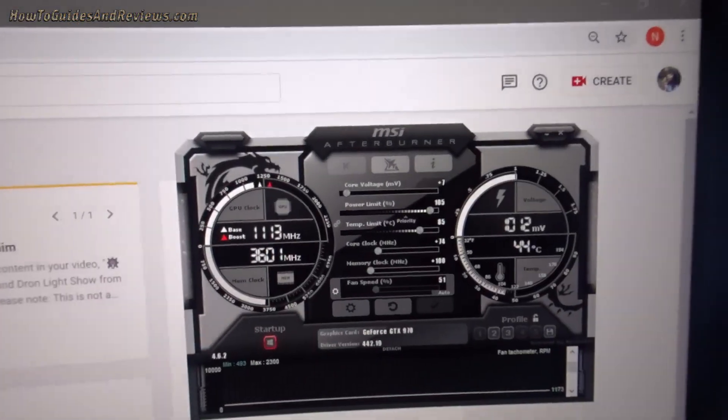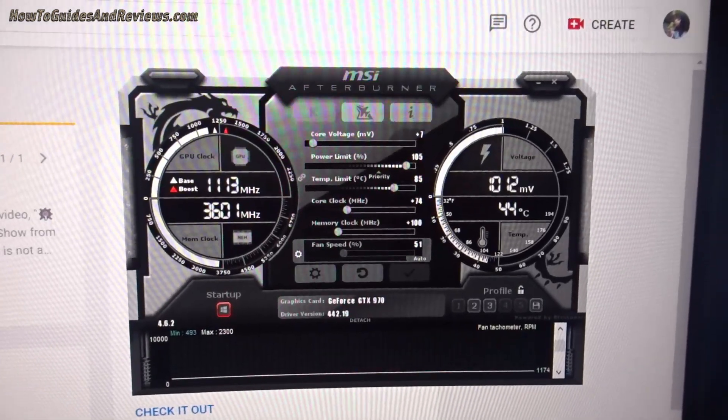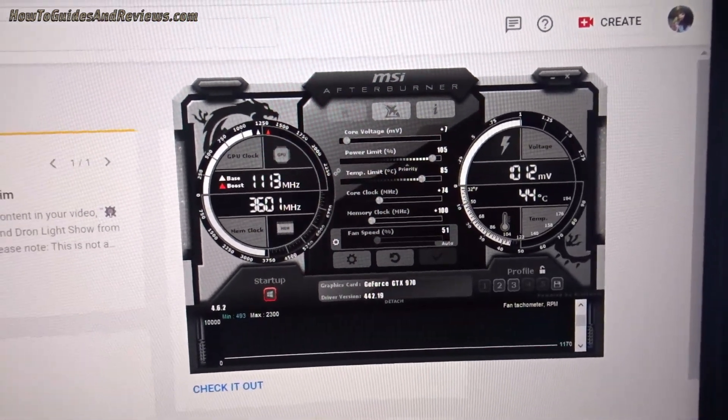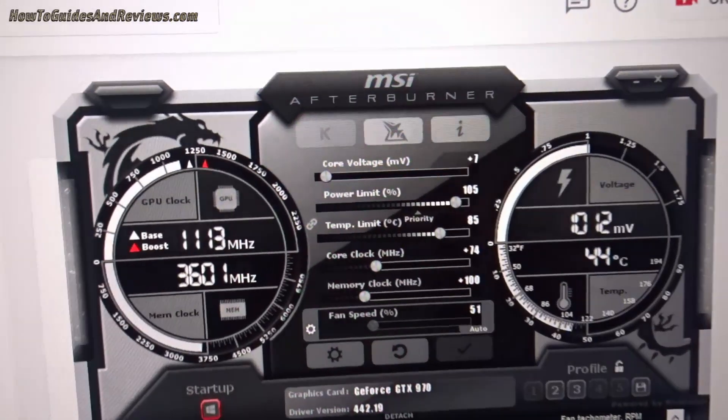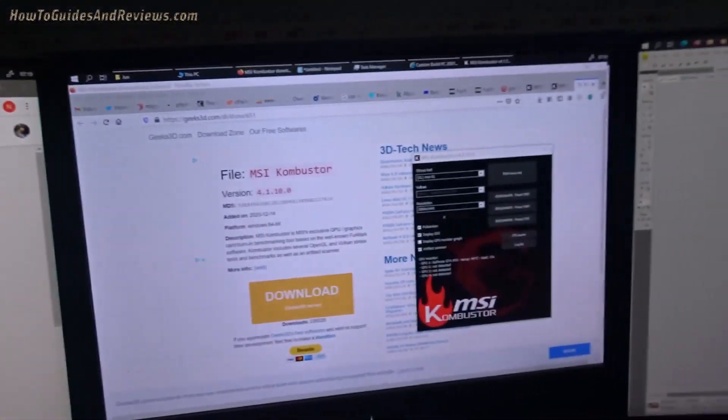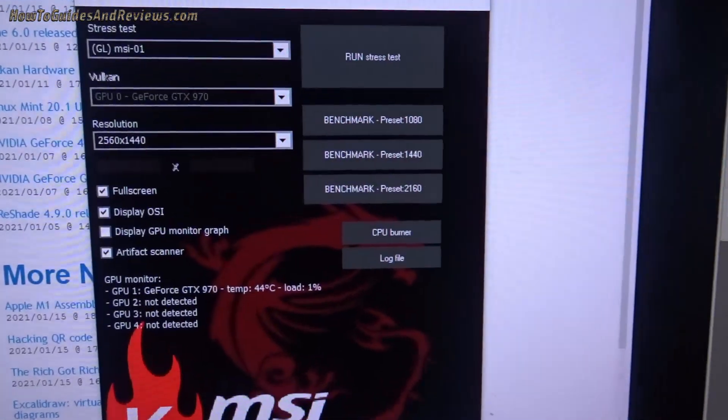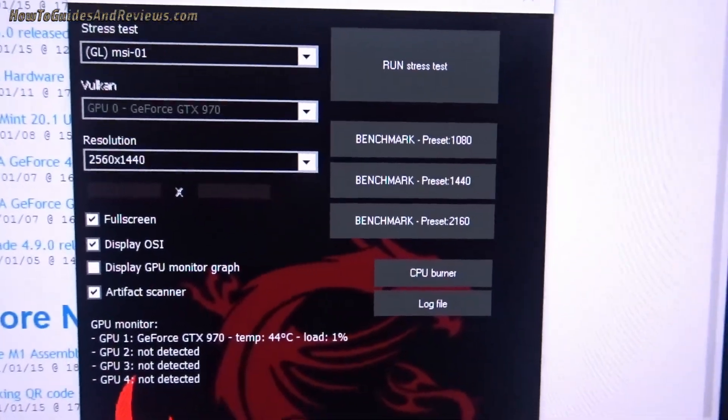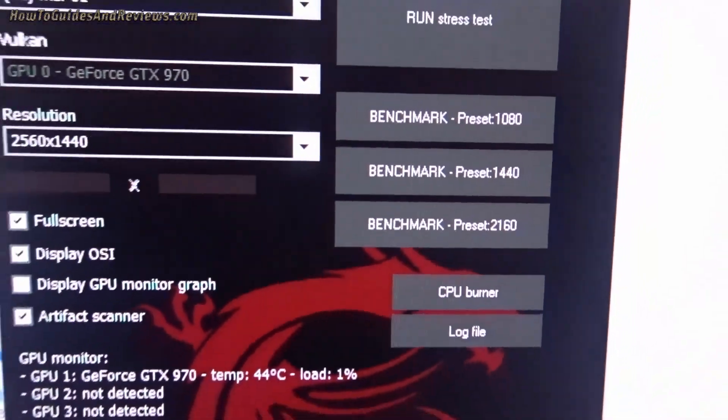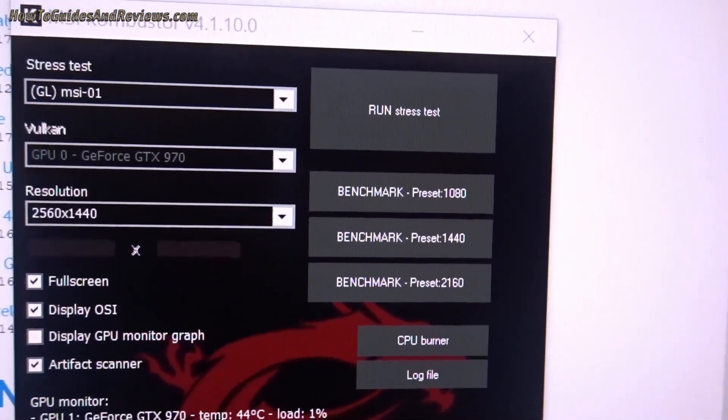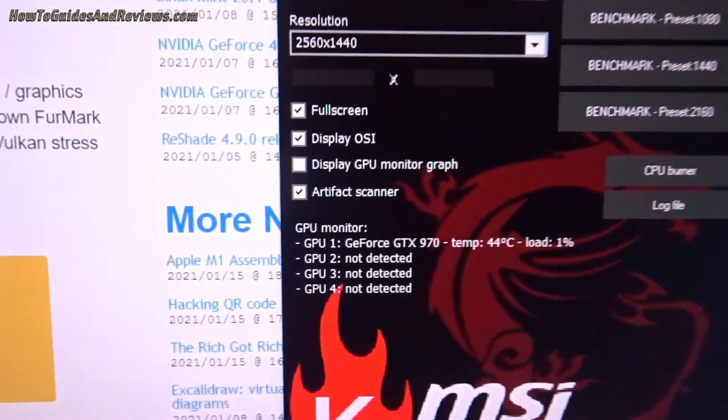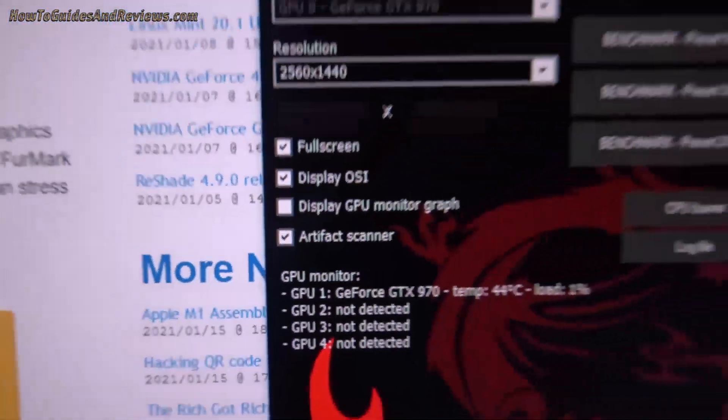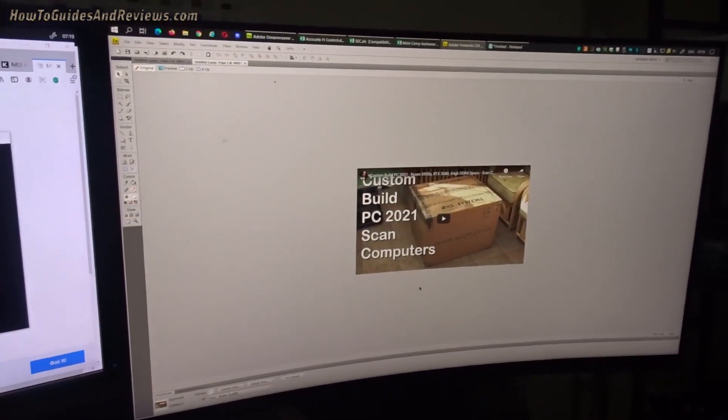You probably should have installed MSI Afterburner. The GPU in this computer, GTX 970, is slightly overclocked, so we're going to benchmark it. The settings are you've got a benchmark for 1080p, 1440, and 4K, so what you do is you work your way down and you also click on the artifact scanner.